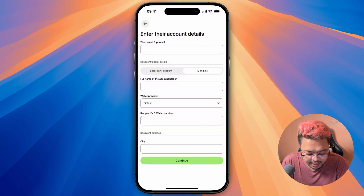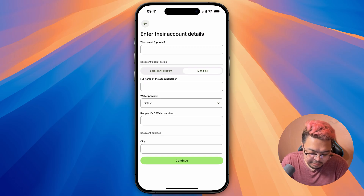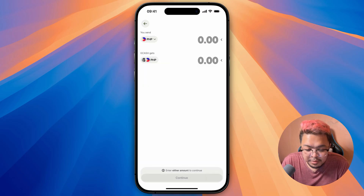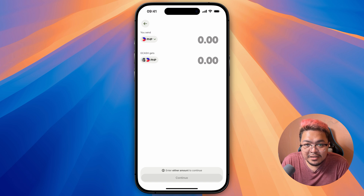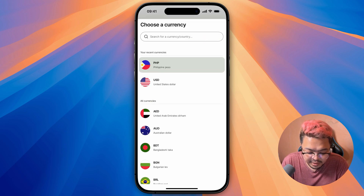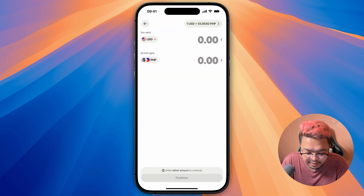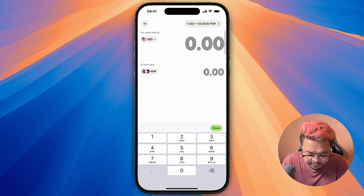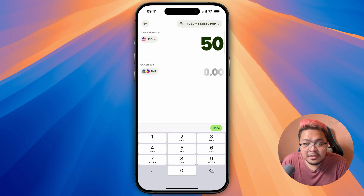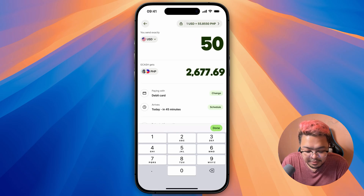Select the wallet provider as GCash, then add the account holder recipient's e-wallet number and current city. Once that's done, it'll take you to the place where you can put in the amount. You can change the currency here — for example, from US dollars. If I send 50 US dollars, it'll automatically show the amount your recipient will get.